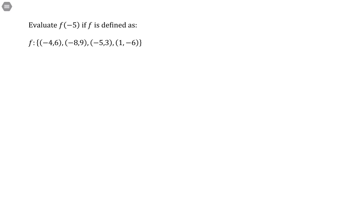Evaluate f of negative 5 if f is defined as the set of points: negative 4, 6; negative 8, 9; negative 5, 3; 1, negative 6.